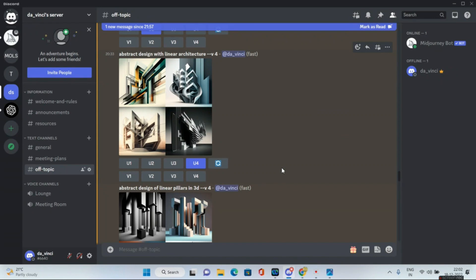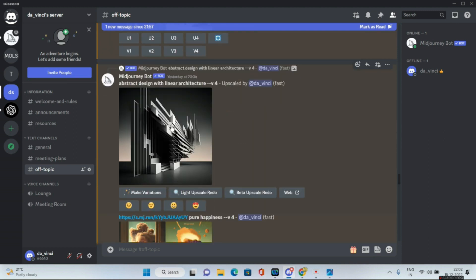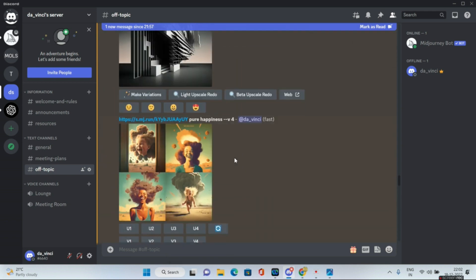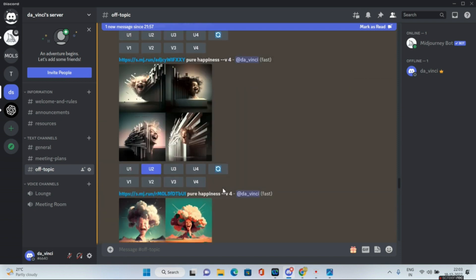For the next set of base images, I tried 'abstract design with linear architecture --v4.' I upscaled the fourth one to get this image, then right-clicked to copy the link and pasted it with the words 'pure happiness --v4.' It gave me four absolutely stunning images, out of which I really liked the child smiling in the second quadrant.